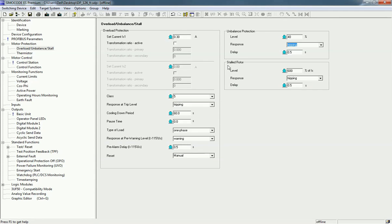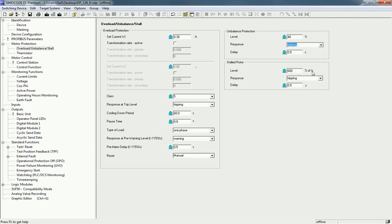For stalled rotor protection — when the rotor is stuck and the set current crosses the limit — you can define the level. When it crosses 600% of the set current and remains for 0.5 seconds, the motor will trip. You can also change this time; for example, if it remains for one second it will trip. This covers the motor protection overload section.